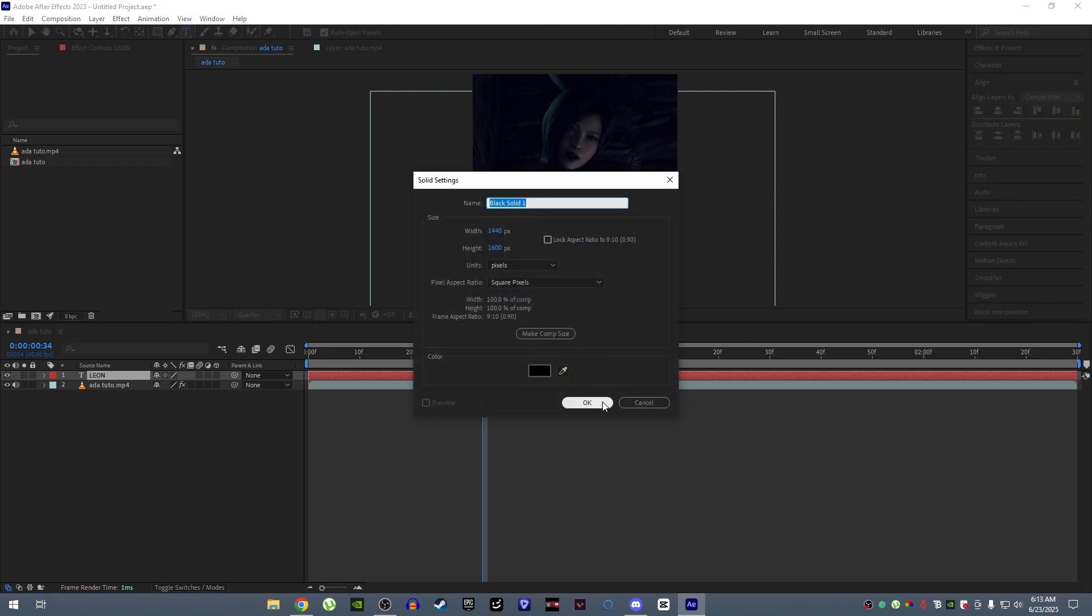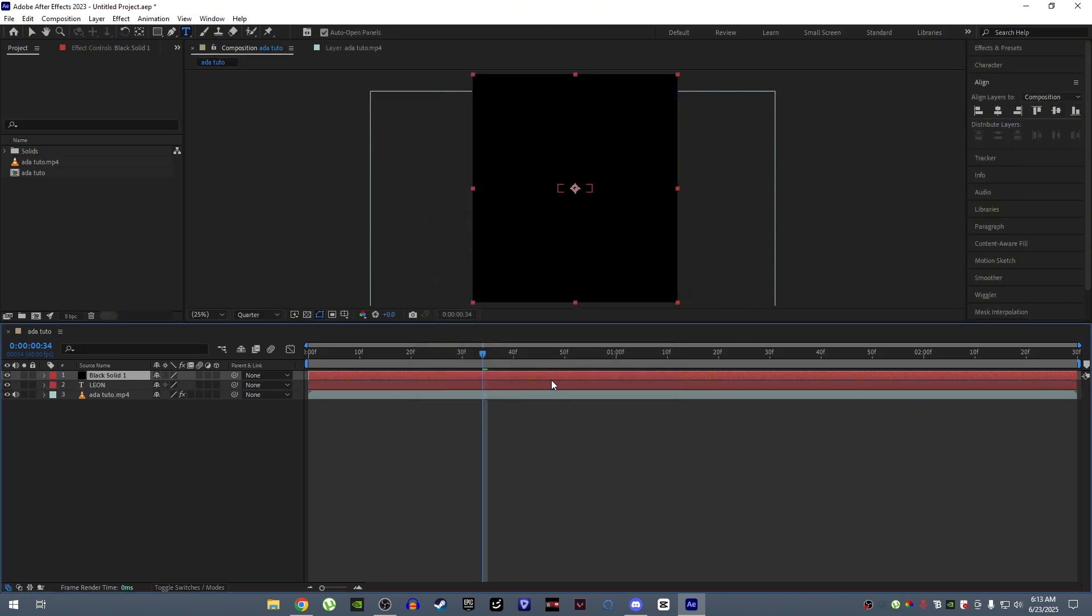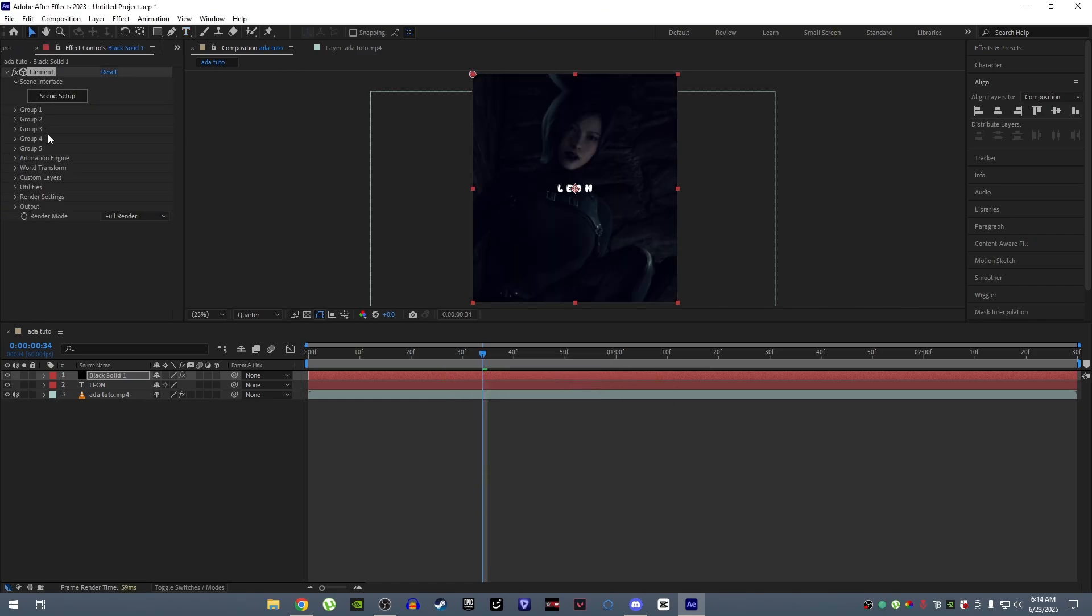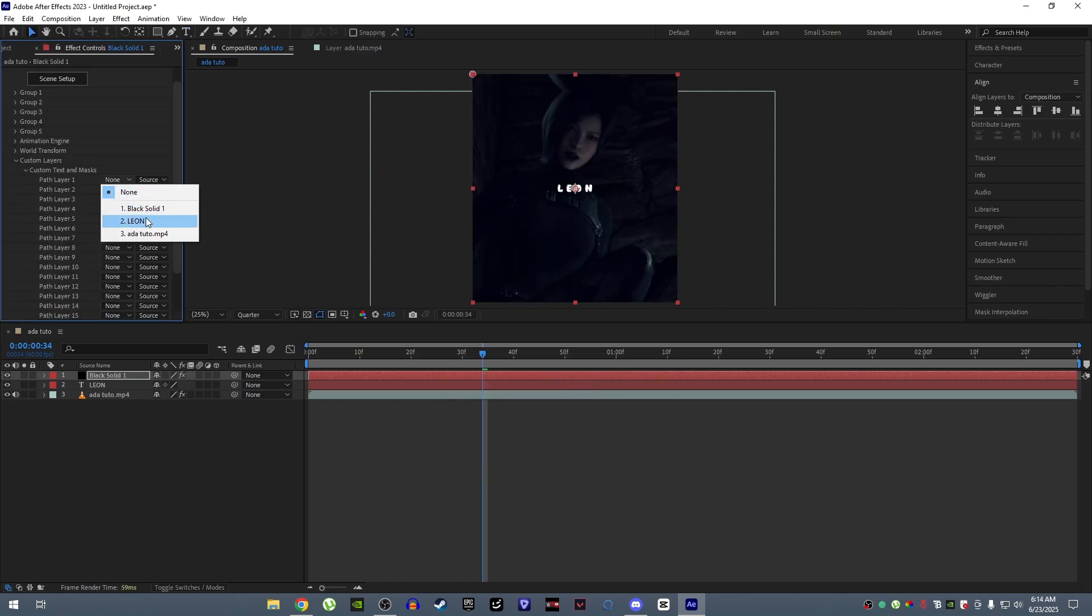Create a black solid. Now add element effect to your black solid. Now go to custom layers and select your text.